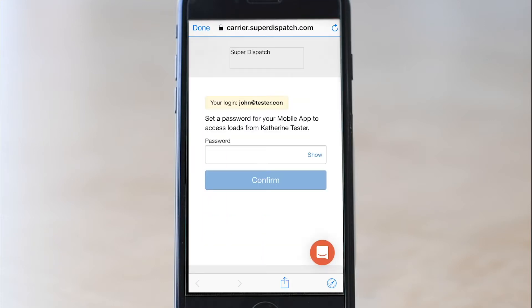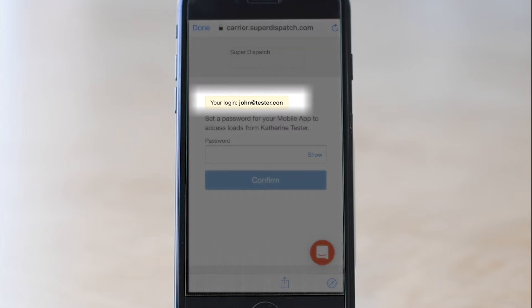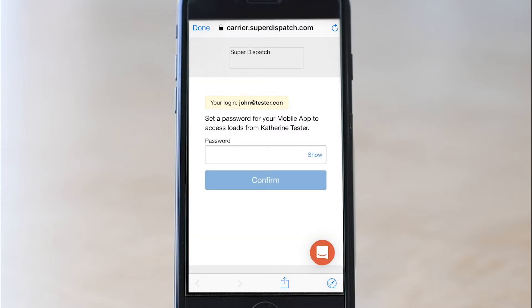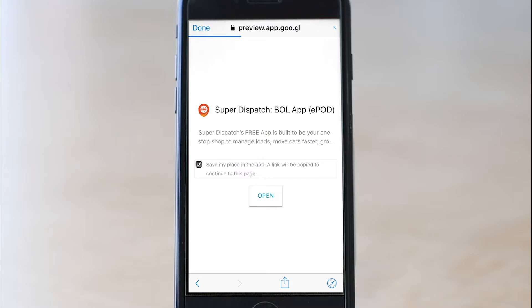Here you see your username highlighted in yellow at the top. That's the email your dispatcher created your account with — this is your username and login. The dispatcher did not set your password for you, so you have to create a password in the field labeled password. Make sure you can remember it or write it down. Then click the big blue confirm button.